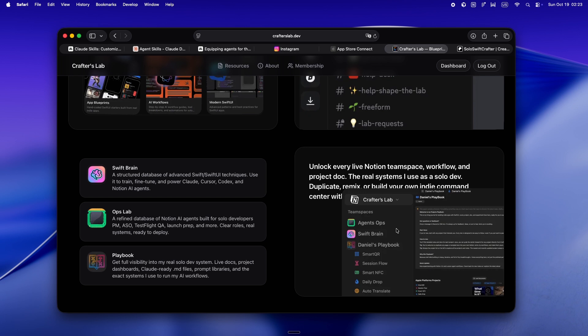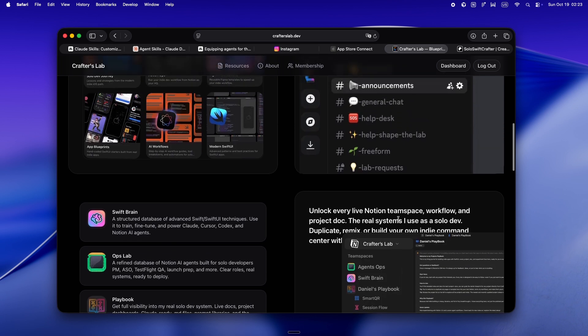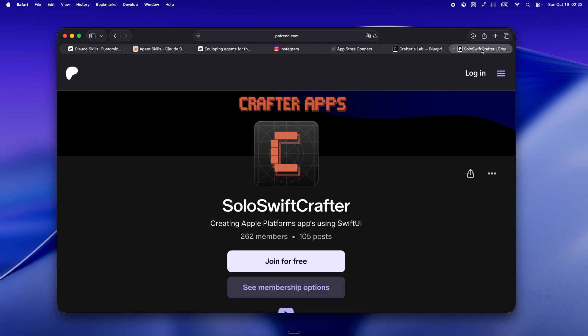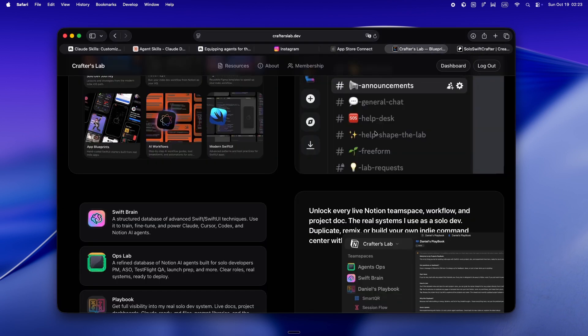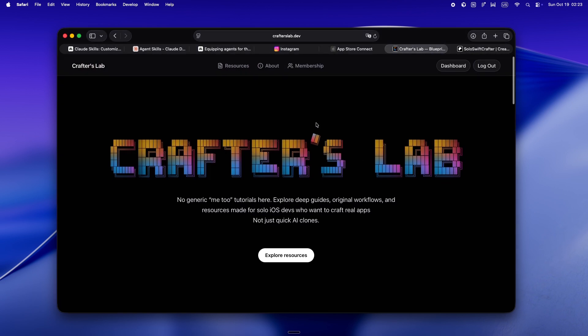And yeah, if you're part of the Patreon crew, huge thanks, and heads up, everything's moving over to crafterslab.dev. And honestly, if you want to get in as an early member and lock in your price, now is kind of the sweet spot.